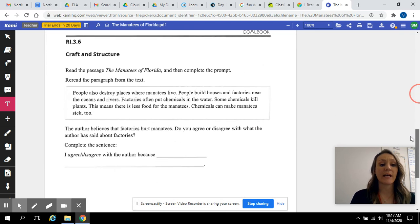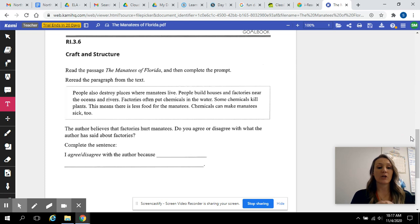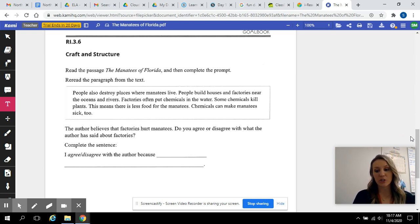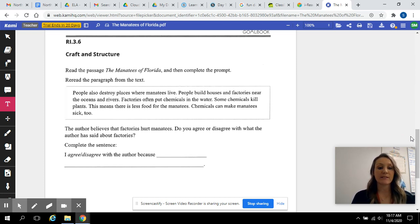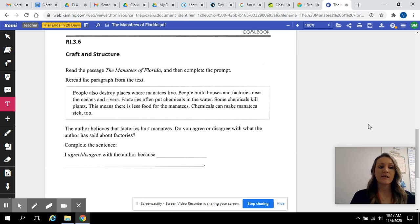So after reading that, I'm going to go down to the craft and structure part, your assignment. So it says, read the passage, The Manatees of Florida, and then complete the prompt. Reread this paragraph from the text.